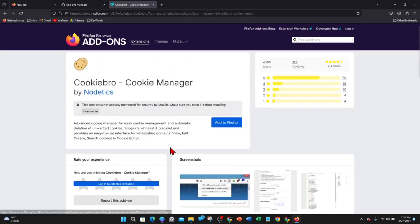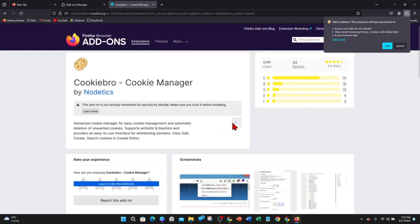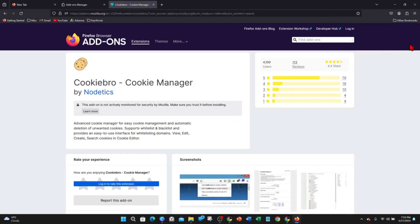This is going to allow you to import cookies to Mozilla Firefox after you add it. Click on add to Firefox and then click add again. Allow this extension to run in private windows and click OK.